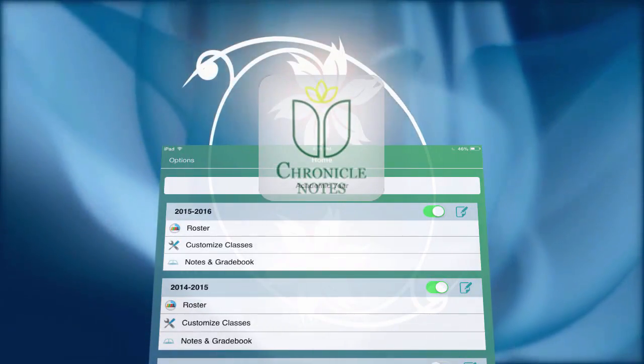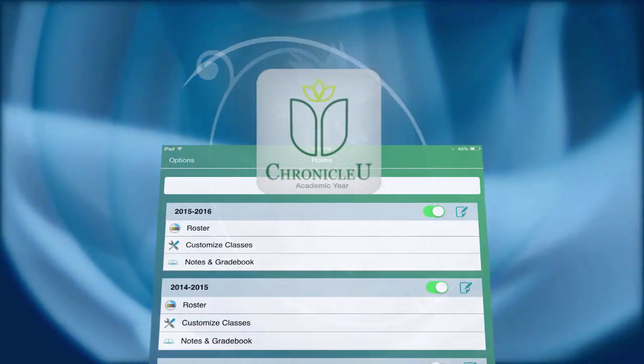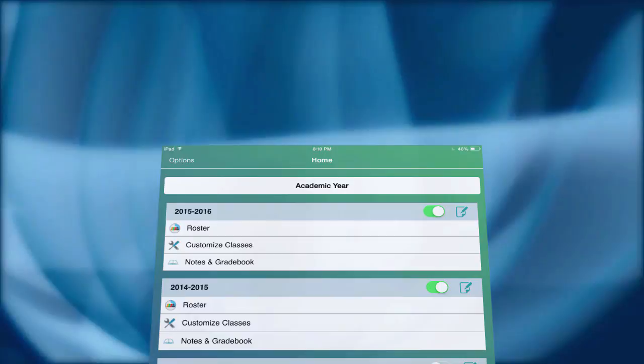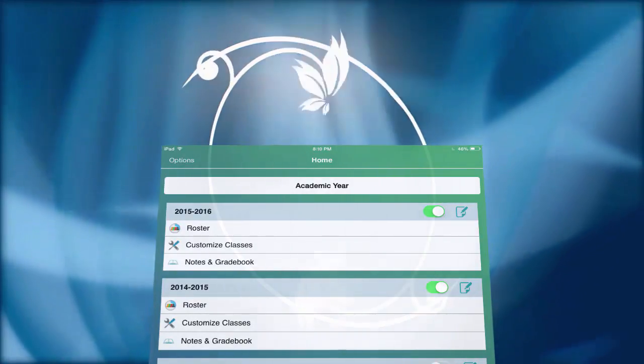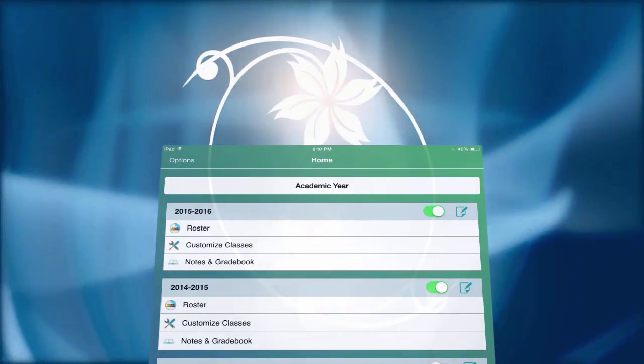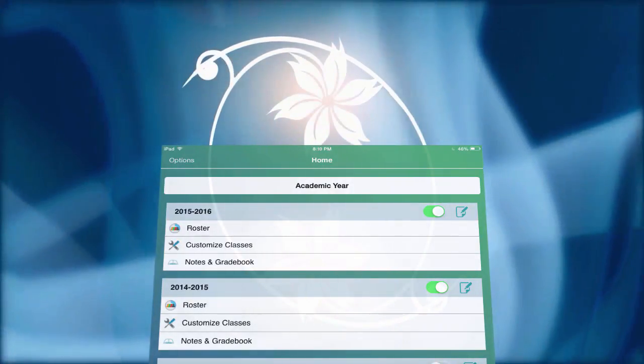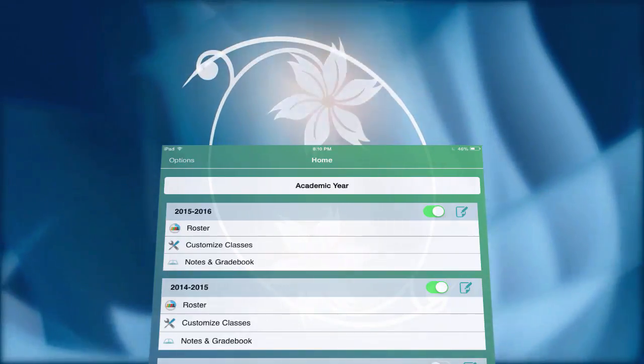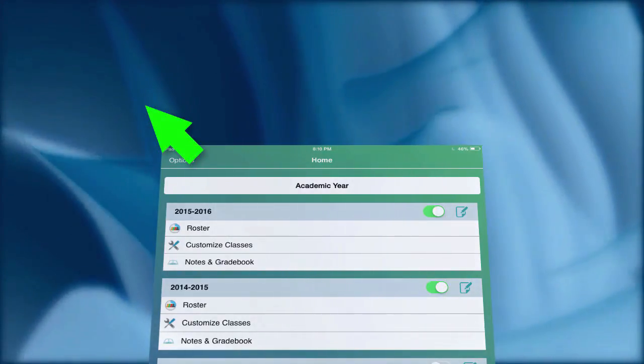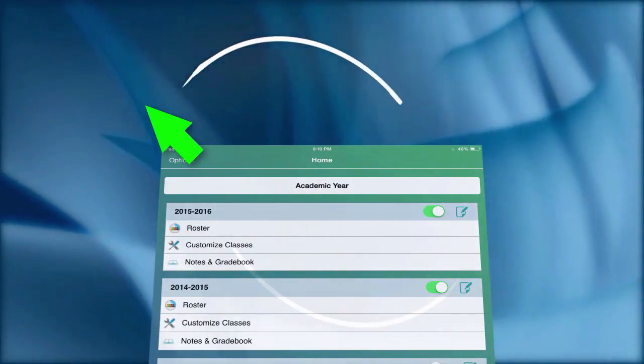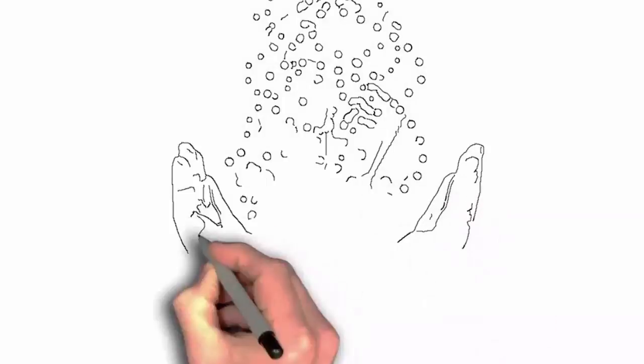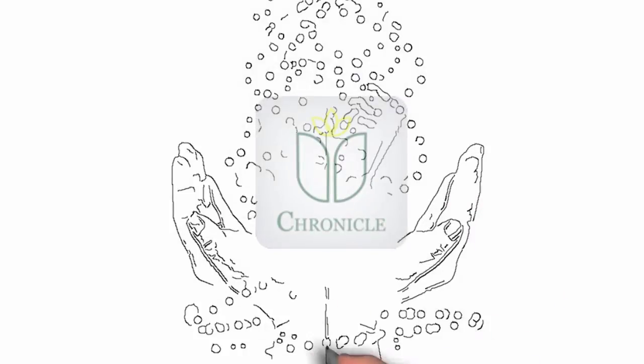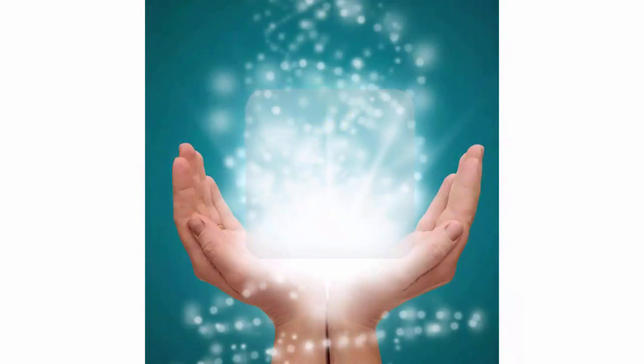Chronicle Notes and Chronicle U. But if you're working with the full version of Chronicle, you can tap into the strength of its integrated gradebook. Check out the demo by using this link. Whatever version you're using, with Chronicle in your hands, you are truly empowered.